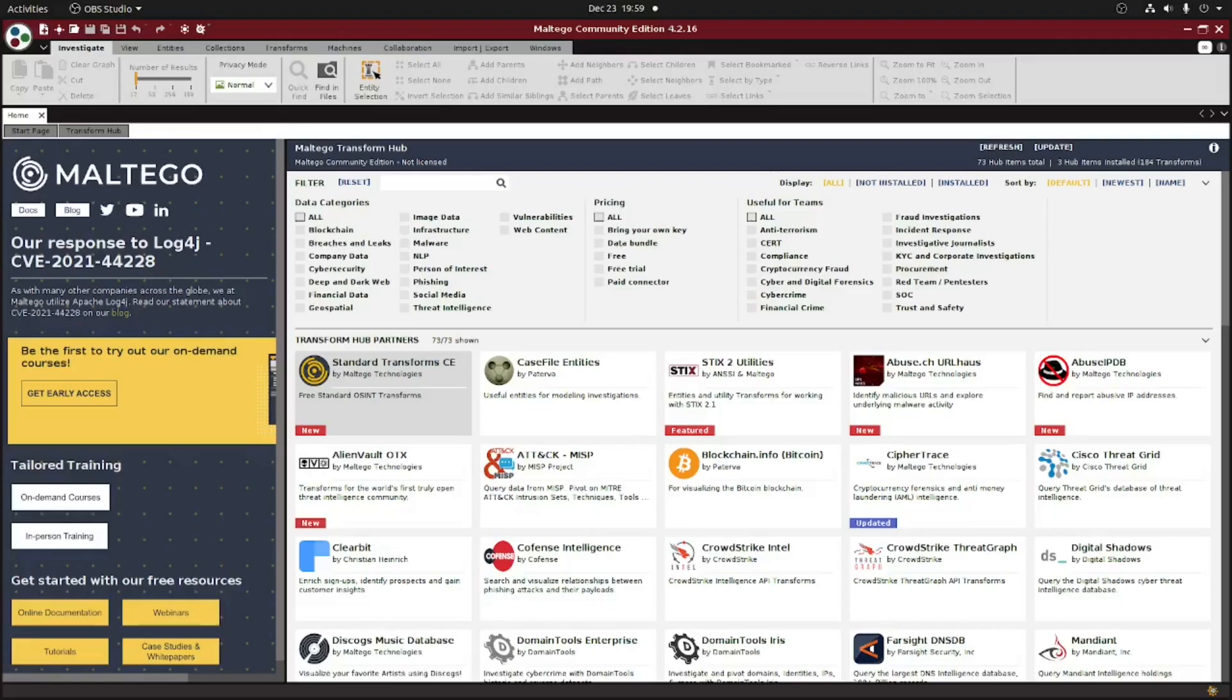Before we can begin creating our own custom entity, we need to make sure we have the appropriate image for it first. If you want to use one of the many icons already included within Multigo, you can actually skip this step.